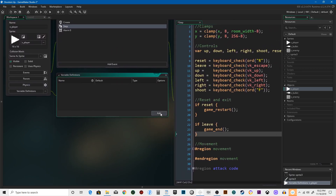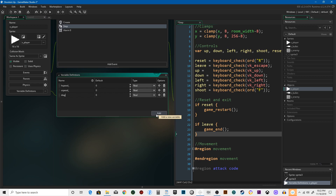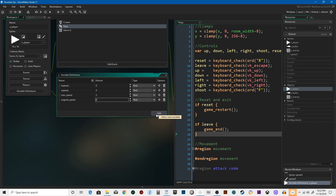We're going to go into variable definitions and add. We're going to need hspeed and vspeed underscore. What we need is max_speed — we're going to set that to 2 for now, that's how fast we were moving. Original speed, set that to 2. We will actually be moving this later, but we'll cross that bridge when we come to it.